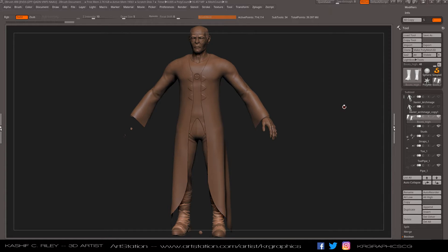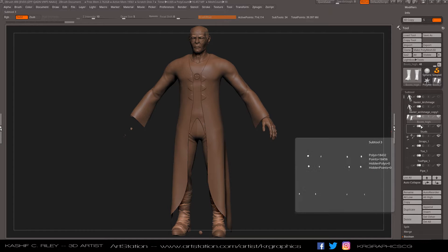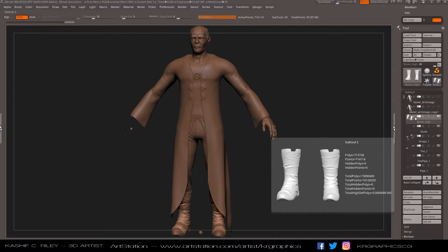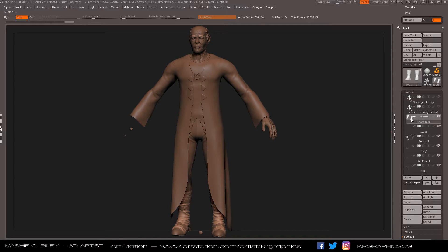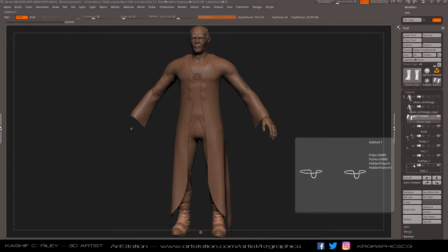Now in ZBrush 4.8, the subtool panel can be used not only for live booleans but also for grouping subtools. Right now I have a boot selected and there's a little button here with arrow keys. If I click that, it creates a parent subtool, and any subtool below this in the stack automatically becomes its child.